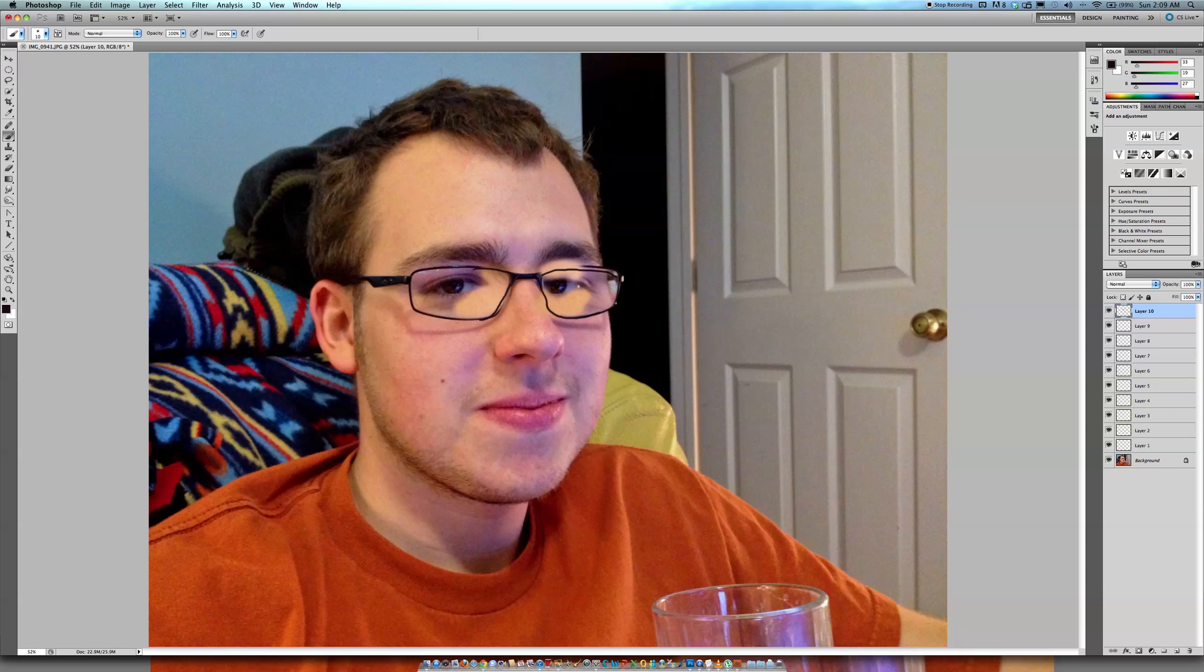But, I mean, we went from a horrible picture with horrible glare to this. I mean, that's how you do it, guys. And thanks.